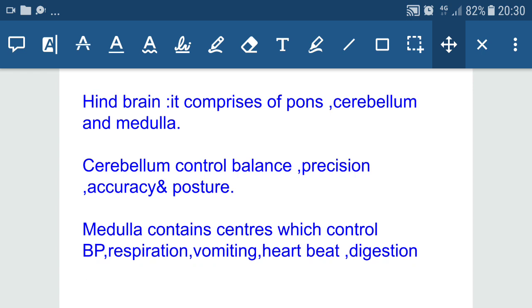The medulla contains centers which control blood pressure, respiration, vomiting, heartbeat, and digestion. These are involuntary and vital activities. If any damage takes place in the medulla, all vital functions will be disturbed and the person may be in a life-threatening situation. Pons helps the medulla in its function to maintain respiratory rhythm, and the respiratory rhythm centers are present in the pons.